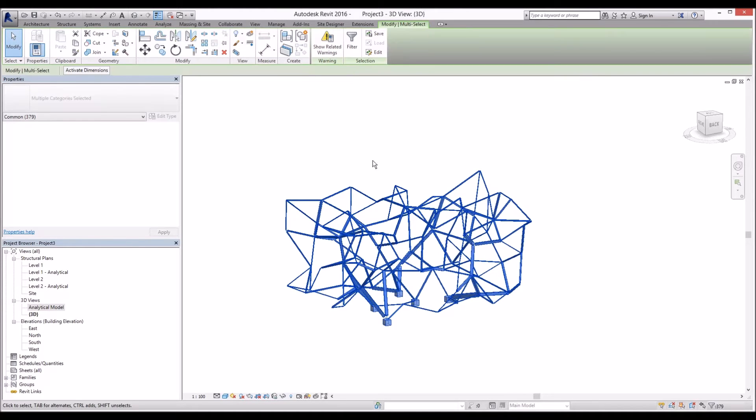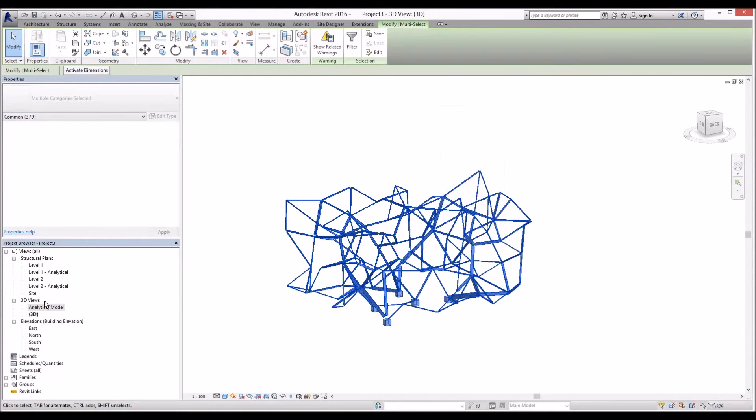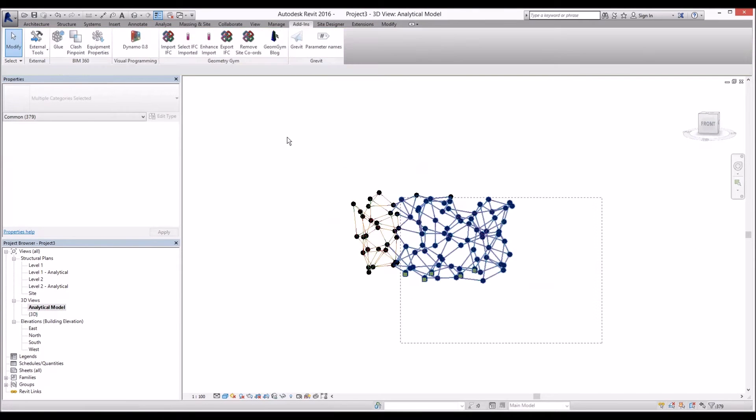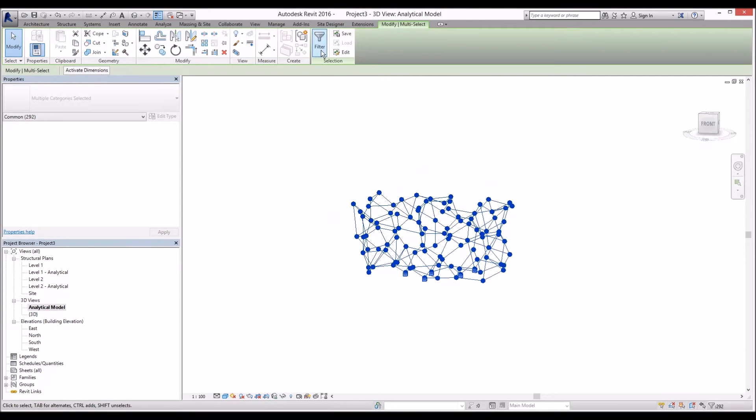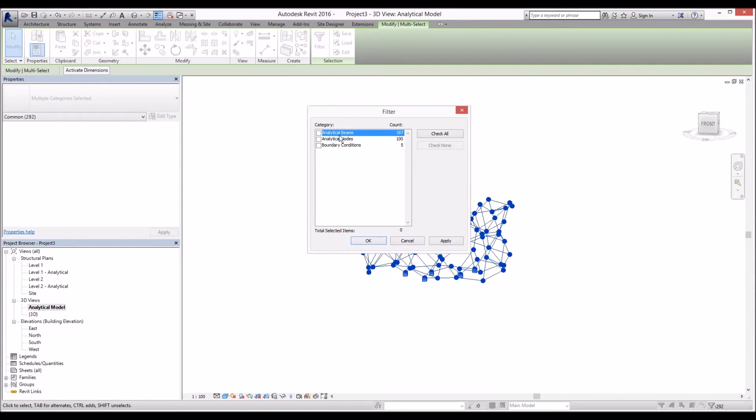Let's have a look in here. Let's select and I'm going to filter. Analytical model. I'll select them and filter. And for beams, we have 187 and 100 node points, and we have 5 supporting conditions.